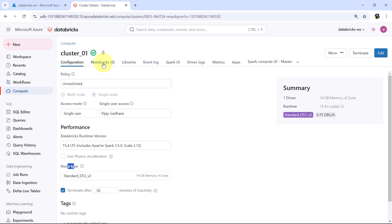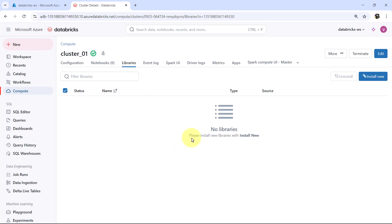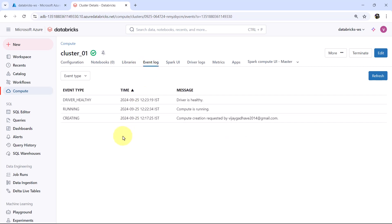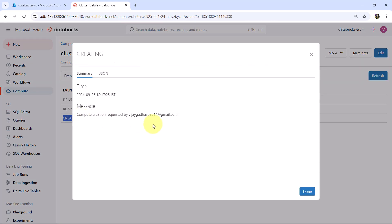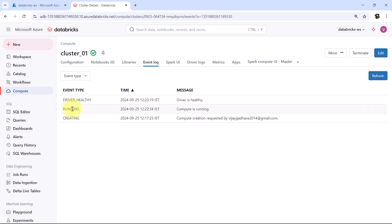Under the cluster we have other tabs as well. The first one is Notebooks — here you will get all notebooks attached to the compute. As of now no notebooks are attached. From the Libraries tab you can see installed libraries; currently none are installed, but you can install new ones using Install New. Then the Event Logs tab shows events such as cluster creation, with event summaries and JSON files.